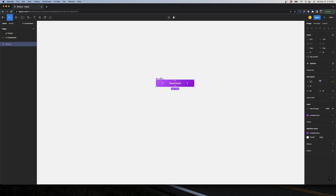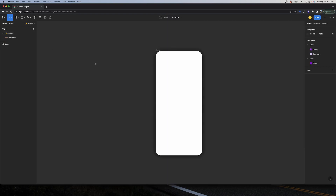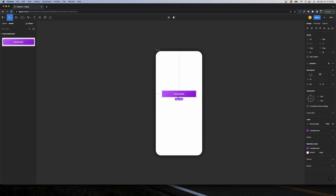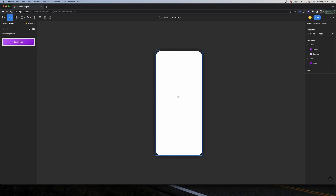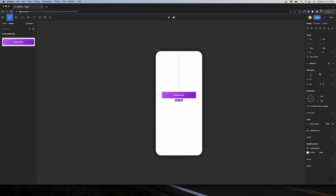Once I have my first component, I can add it to my design. I can go to Assets and drag and drop the button, or use the shortcut Shift+I and click the component I want. I'll center it on the frame. When I select the component, I don't have any options to customize it yet, so let's start working on that.